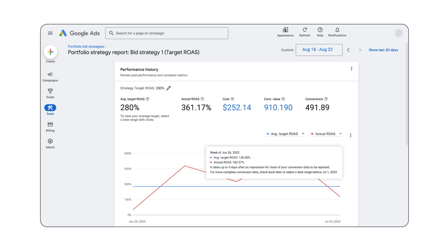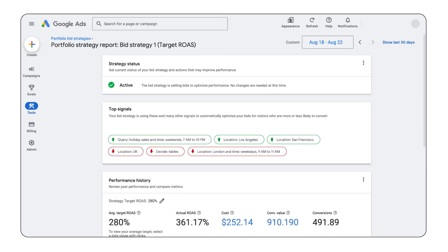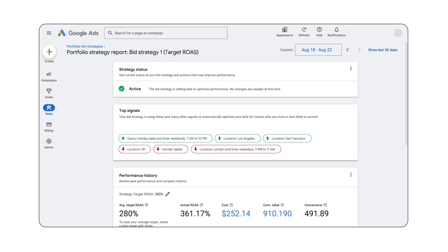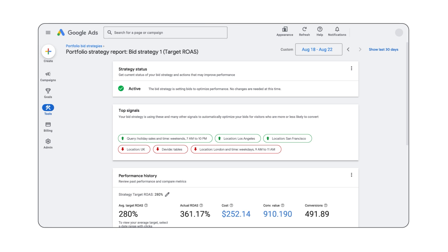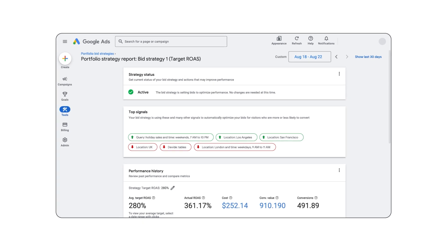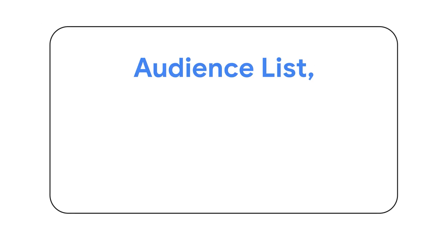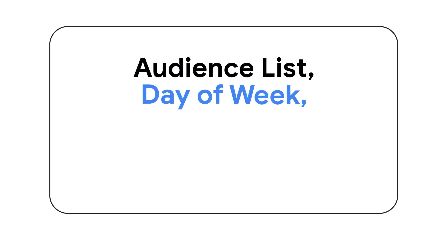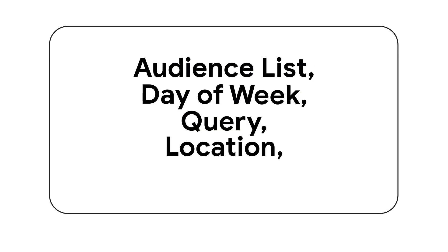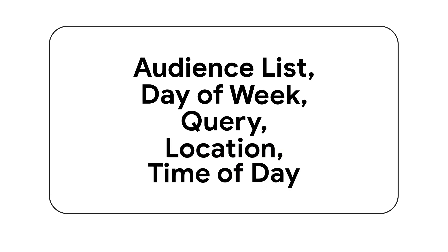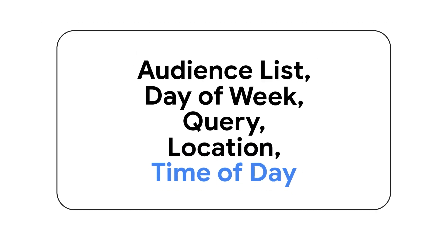This is because your data will still be missing conversions from those seven days. Within the bid strategy report, you can see the top signals being used by your value-based bid strategy — this shows some of the factors smart bidding is using in real time to hit your goals. Top signals can include audience list, day of week, query, location, and time of day.